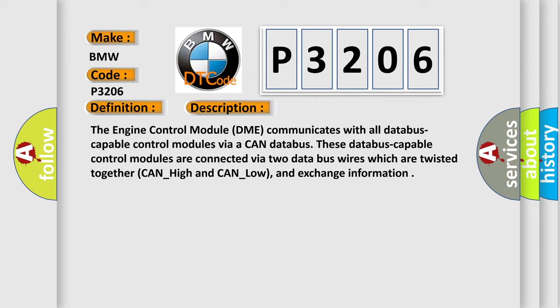The engine control module DME communicates with all database-capable control modules via a CAN database. These database-capable control modules are connected via two data bus wires which are twisted together, CAN_high and CAN_low, and exchange information.